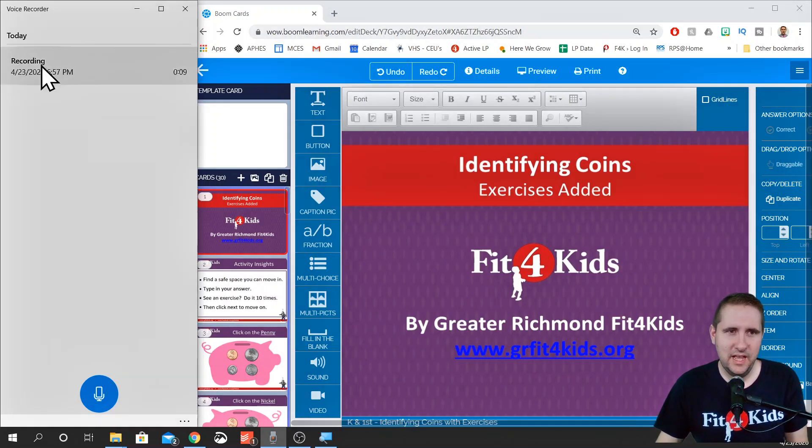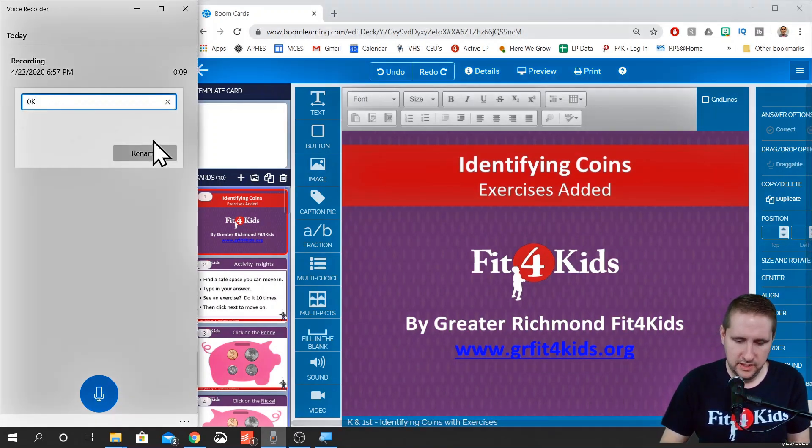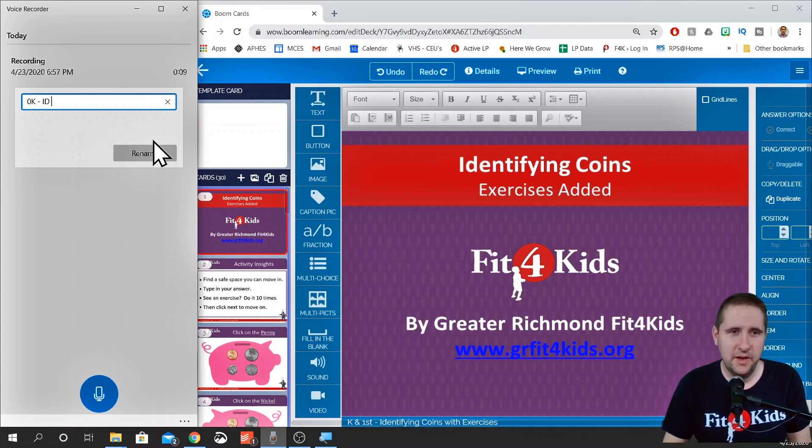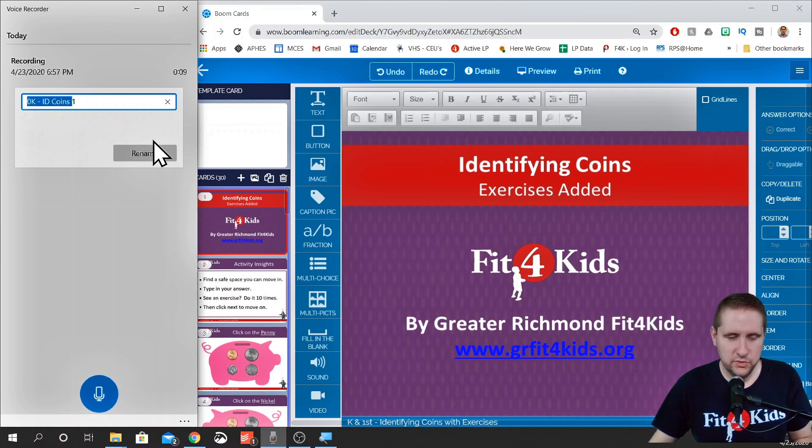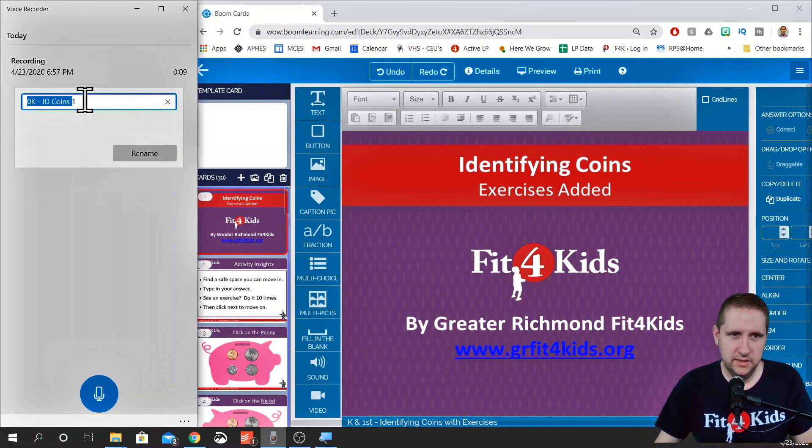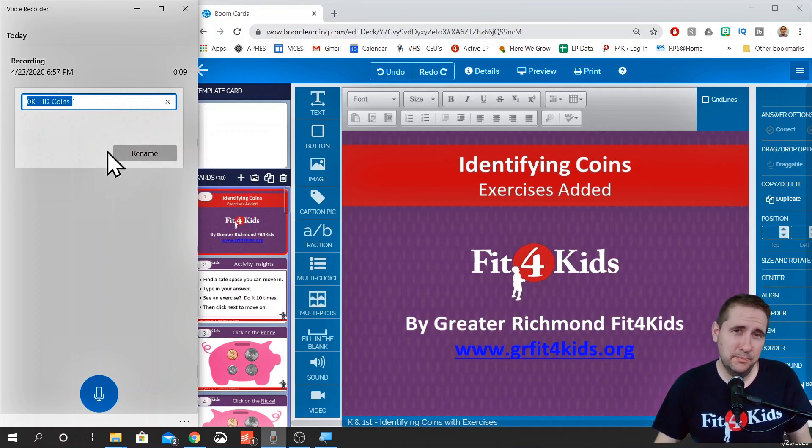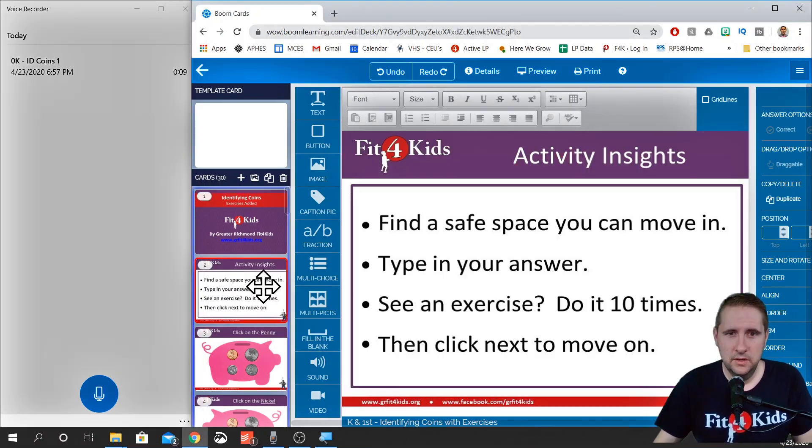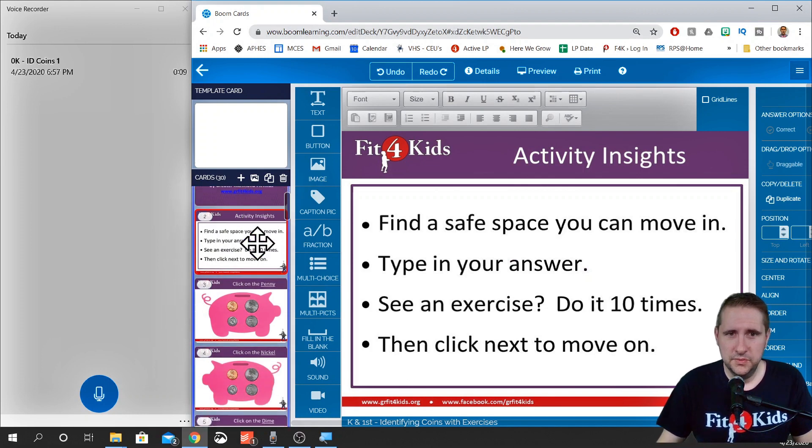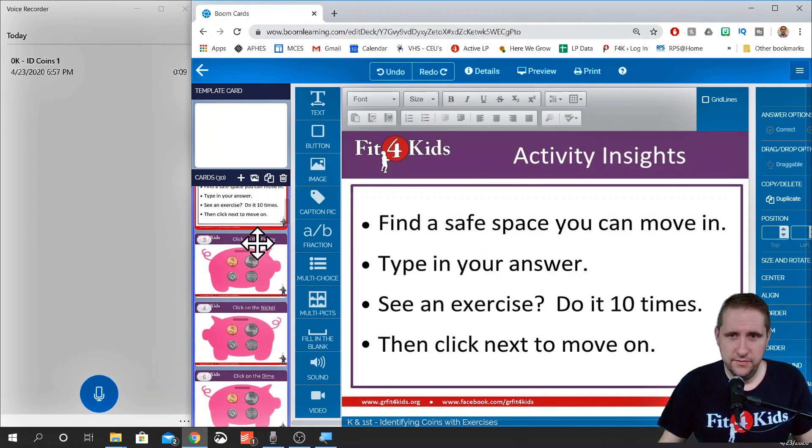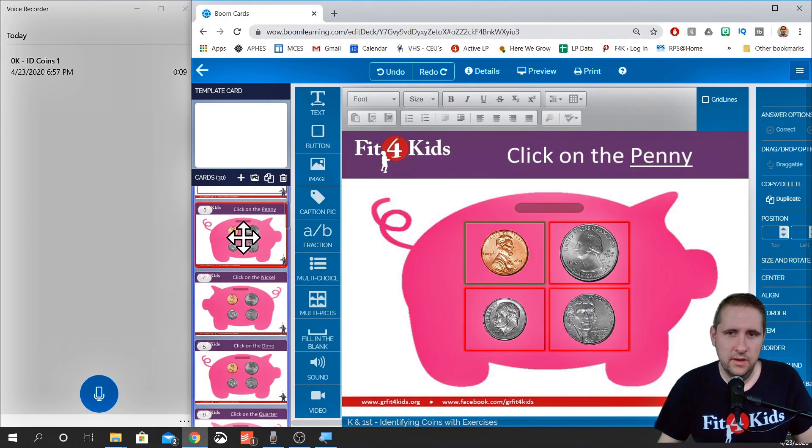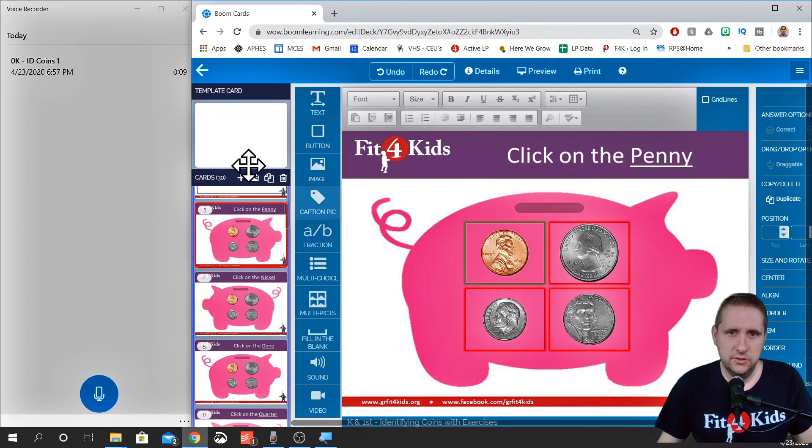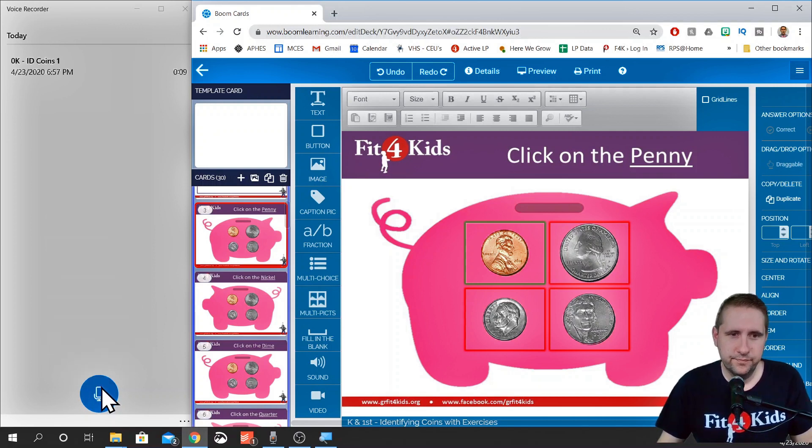Now that we have our recording for this slide, I'm going to go ahead and rename it because I keep all of my names for my files the same for the boom deck, which is why I'm going to copy the front part of this because we're going to use that front part for all of these. The number is going to match the number of the slide that we need to upload it to.